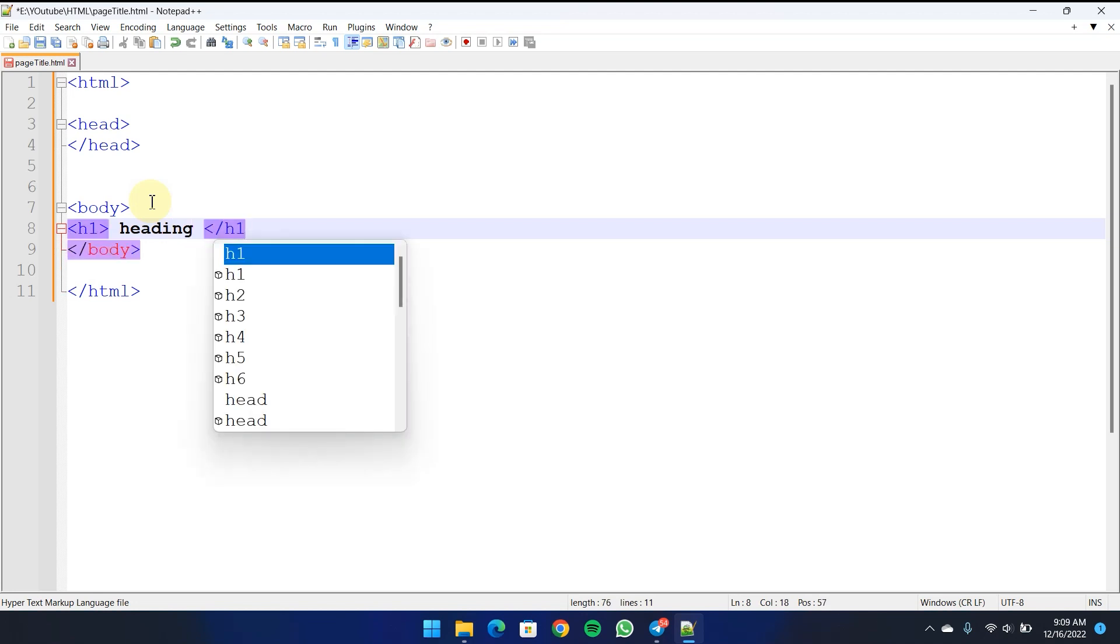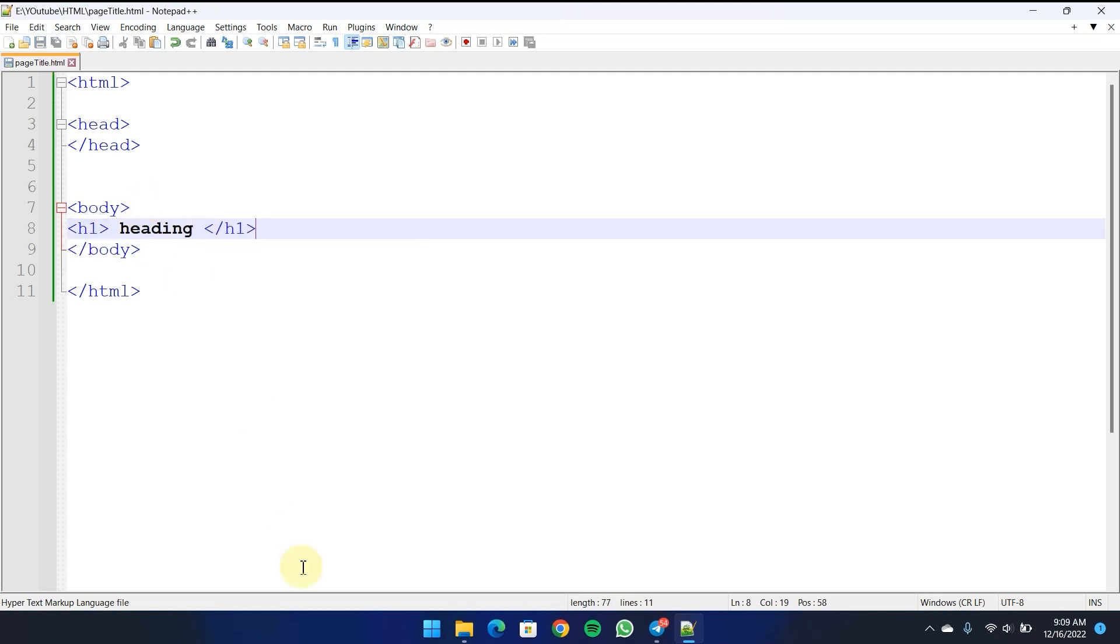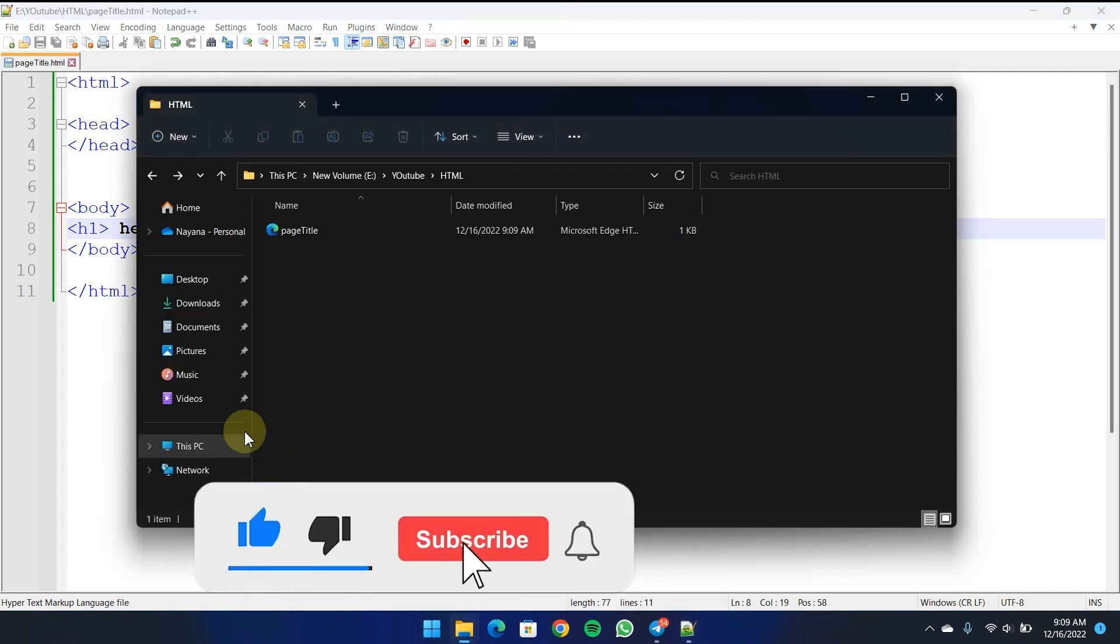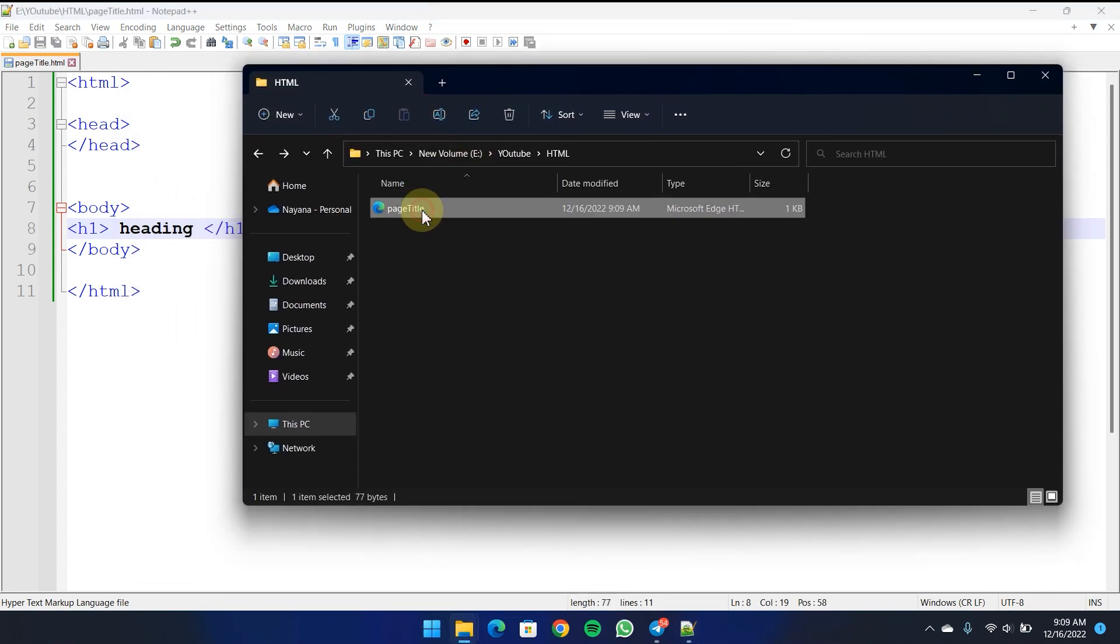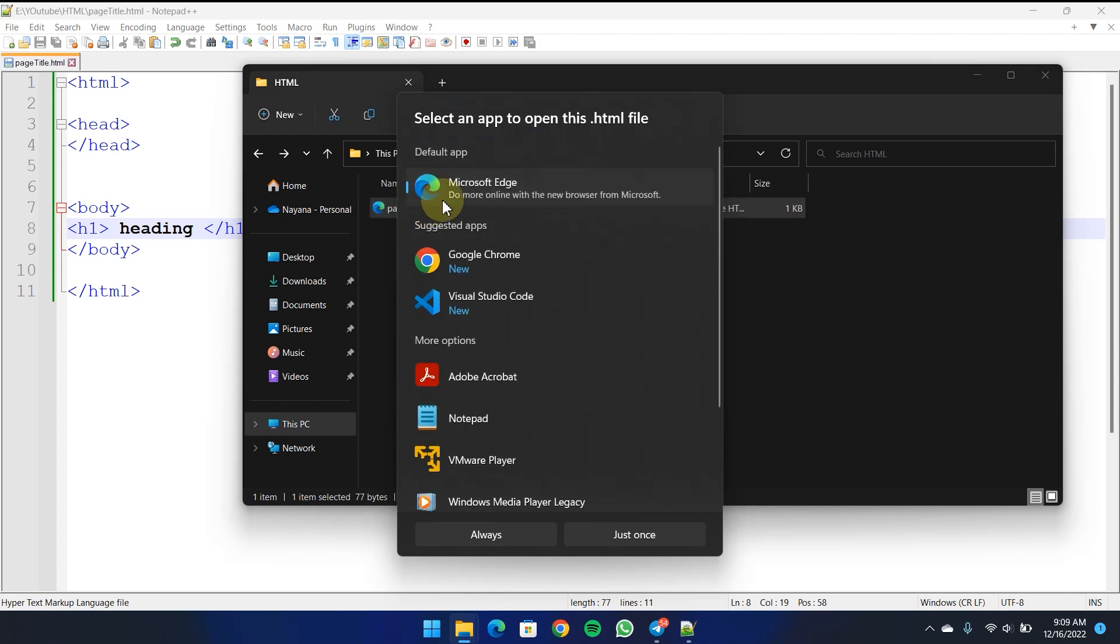Let's close and save the file. Let's save the file and open the browser to view the page title.